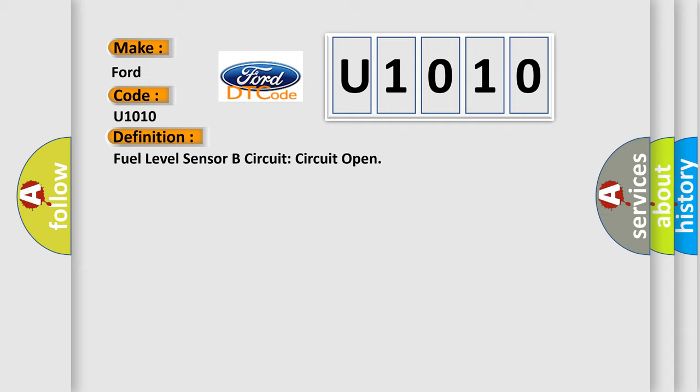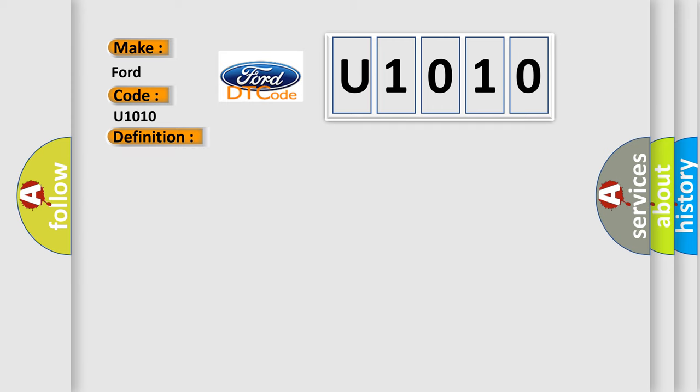And now this is a short description of this DTC code. A continuous and on-demand DTC that sets in the IPC if the IPC detects that the fuel level sensor is out of range on the fuel level sensor input circuit with an open or short to voltage for 33 seconds. The IPC defaults the fuel gauge to empty E. Once the IPC detects a fault, it sets DTC P134613.